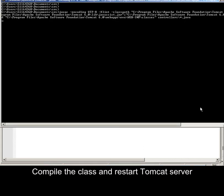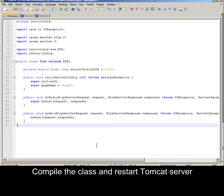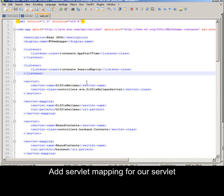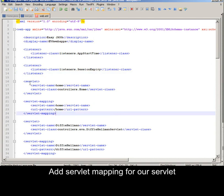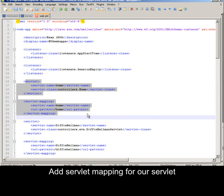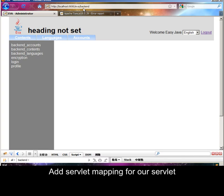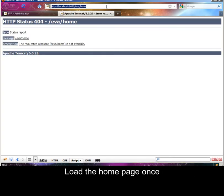Compile the class and restart the Tomcat server. Add servlet mapping for our servlet. Load the home page once.